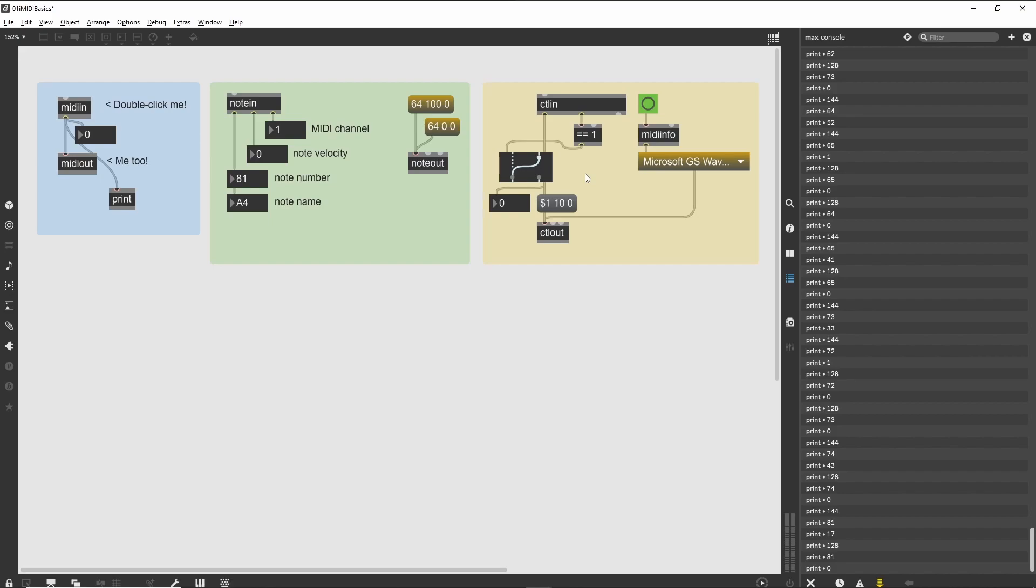There is a little extra programming attached to the ctlout object. A button is connected to a midiinfo object, which loads a umenu object with some data when it receives a bang message. This data is fed into the ctlout object. What is this about?